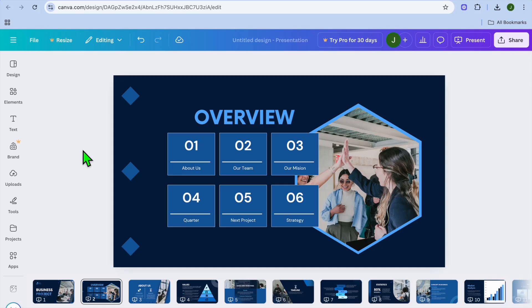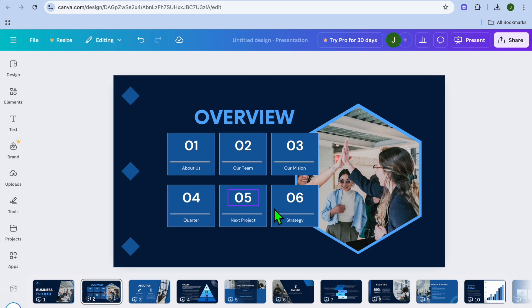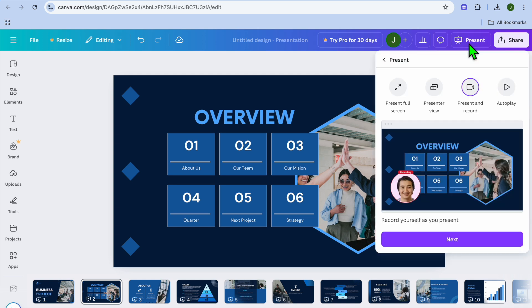How to make a video presentation with voice-over in Canva. Once in Canva and you have edited your presentation to your liking, go over to the top right hand corner and select present.